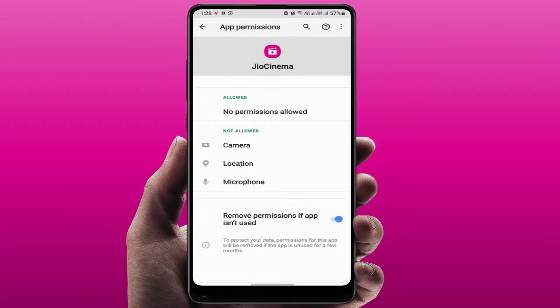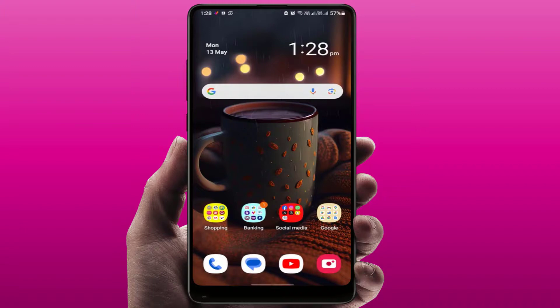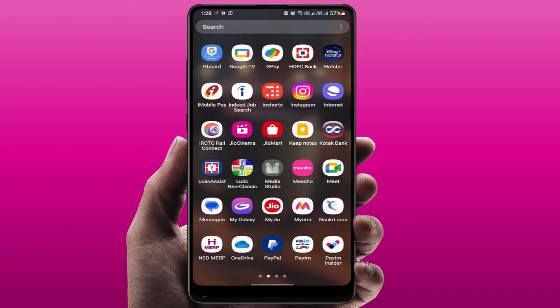Check the permissions of this app. If any permission is not allowed, you need to allow it. One more important thing — you need to check that your phone's date and time are correct. If the phone date and time are incorrect, you can also face this kind of problem. After doing all this, open the app and it will fix your problem.